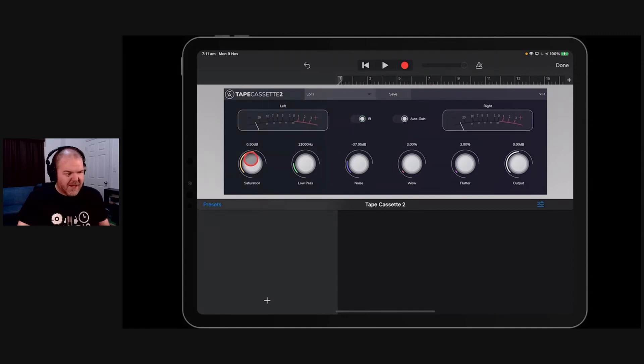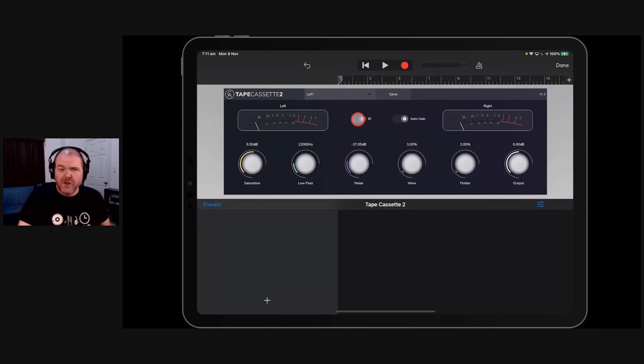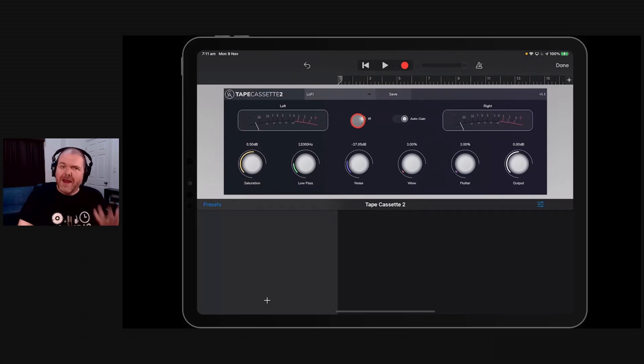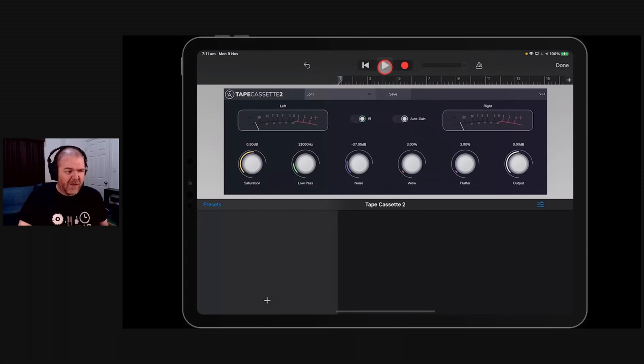So you can see this dials in the saturation. We've got the low-pass filter on there. We've got noise, wow, flutter, and our output meter. We've got auto gain on here. And we've got this IR, which is the impulse response from... I think it's a Type 1 cassette that uses. So if we play this now with this synth sound with this setting, it sounds like this.